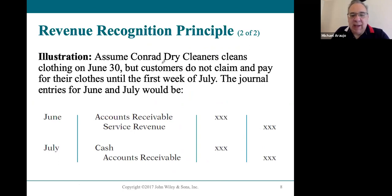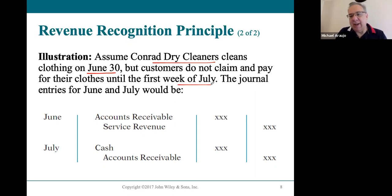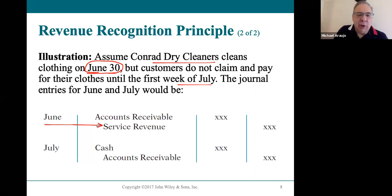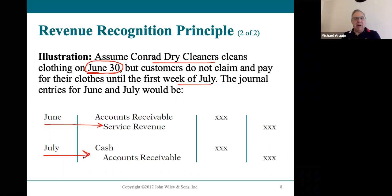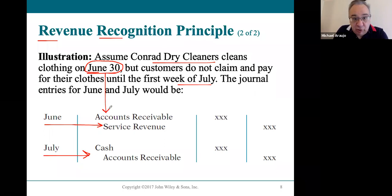Here is a textbook example from a dry cleaner. They clean clothing on June 30th, but the customer isn't picking it up and paying until July. According to the revenue recognition principle, the work was done on June 30th, so the revenue must be part of June's revenue — it appears on June's income statement, even though the customer pays in July, which is another accounting period.